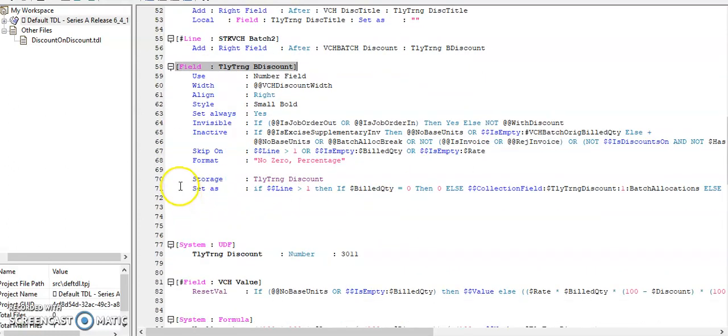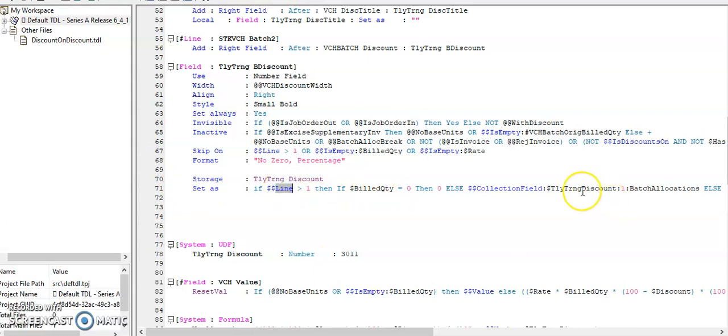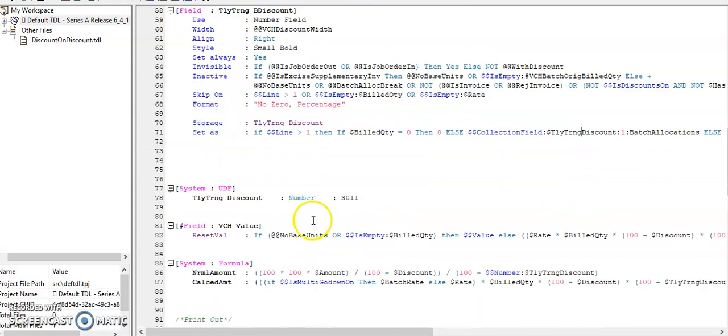So in set as, I have defined if more than one line, then first line, whatever the value is specified, it will pick automatically. Then I have defined the storage.